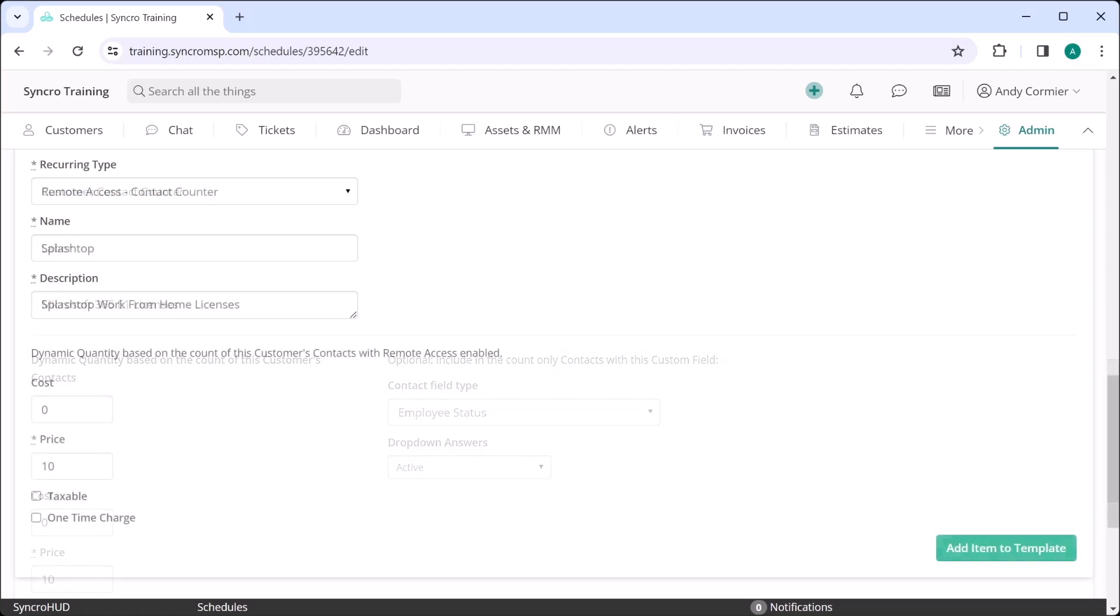Now Synchro offers SplashTop as its native remote access tool, and this can be extended to your end users for an additional cost. You can even use that as a line item to dynamically count how many contacts at any given customer are using this functionality and bill accordingly.